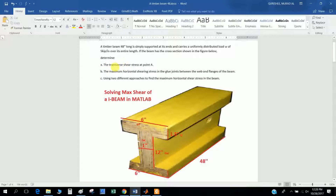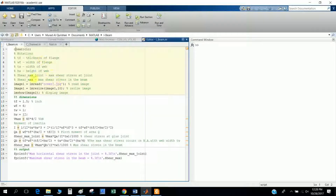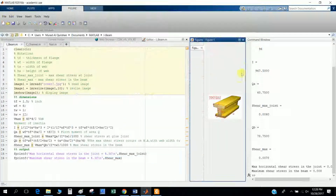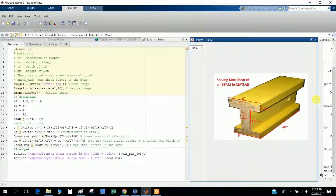They want the transverse shear at point A, and the maximum horizontal shear in the glue joint between the web and flange, using two different approaches. Let's go into the main script file, where I define this image as a cover to reference here.